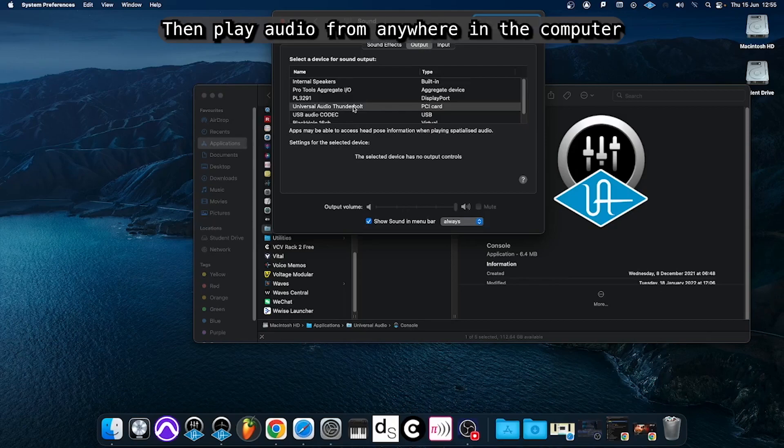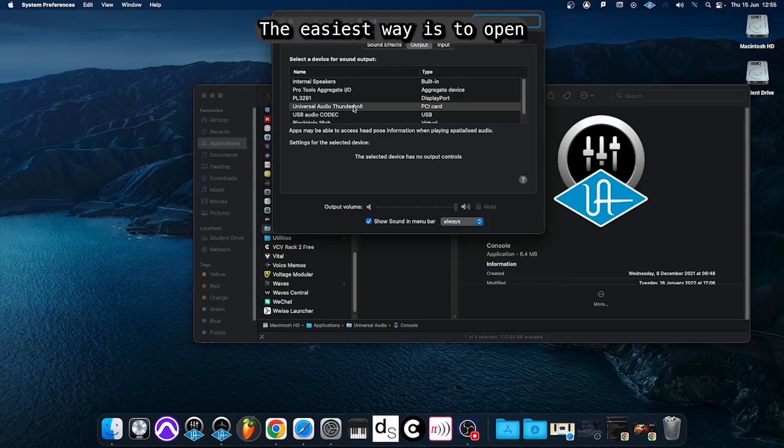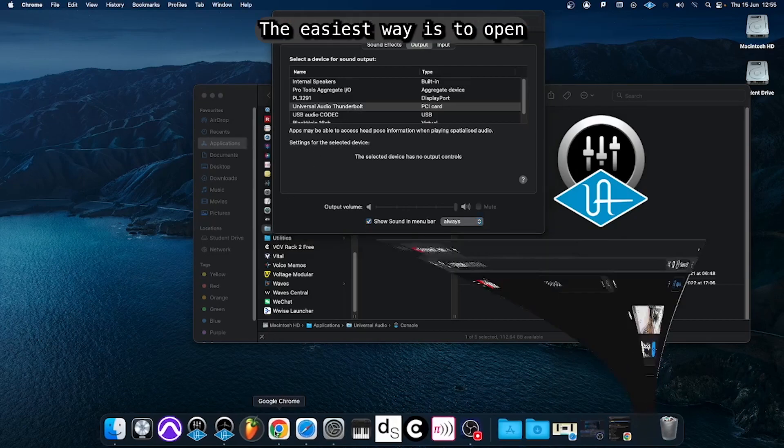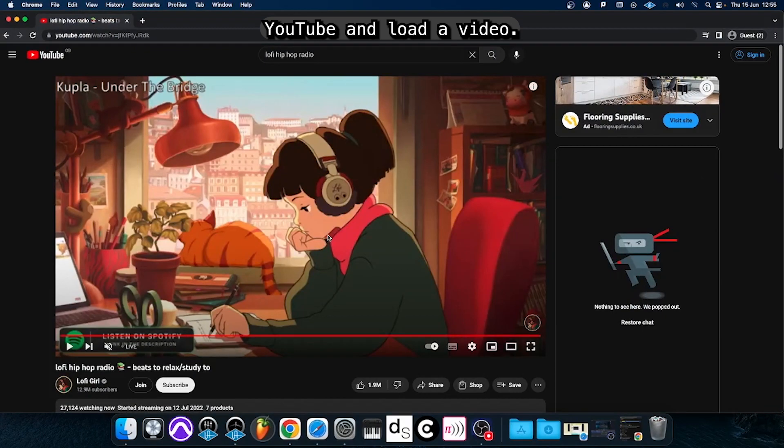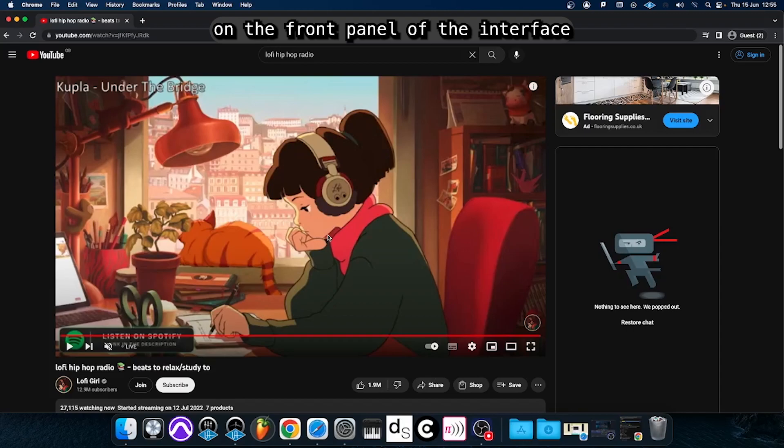Then play audio from anywhere on the computer in order to test if the sound is working. The easiest way is to open YouTube and load a video. Make sure that you see the metering on the front panel of the interface and then turn up the monitor volume knob.